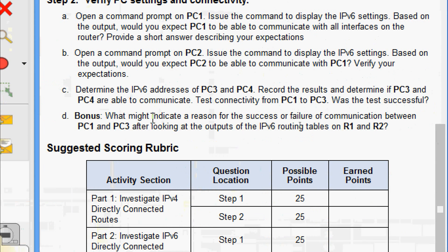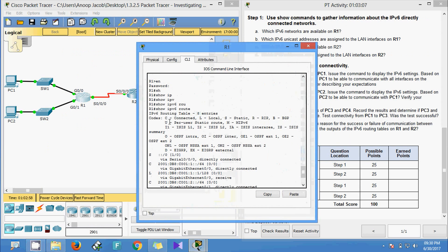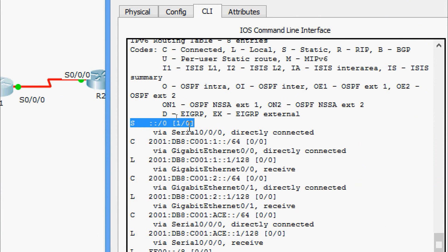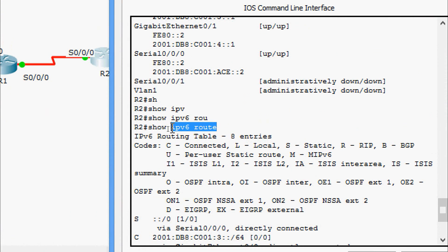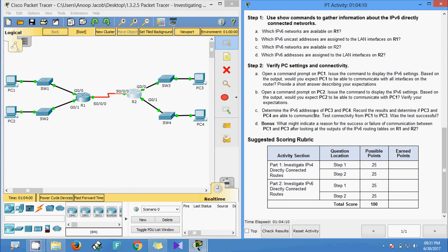The bonus question asks what might indicate the reason for success or failure of communication between PC1 and PC3. Looking at the IPv6 routing table on R1 with 'show ipv6 route', we can see a default IPv6 static route via ::/0. The same default IPv6 static route exists on R2. This default IPv6 static route allows all IPv6 traffic to be forwarded, which is why PC1 can communicate with PC3.